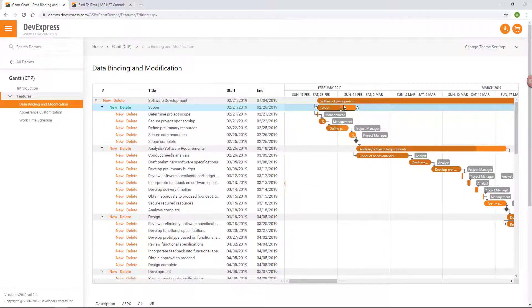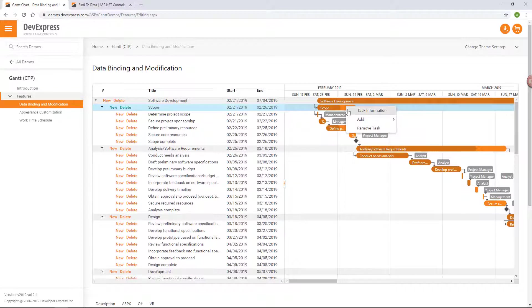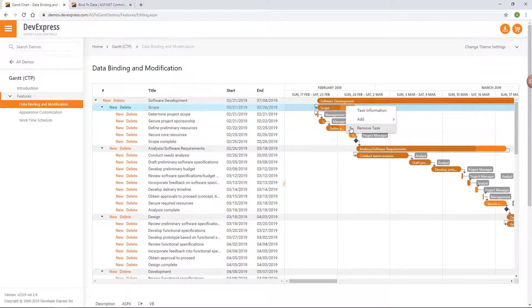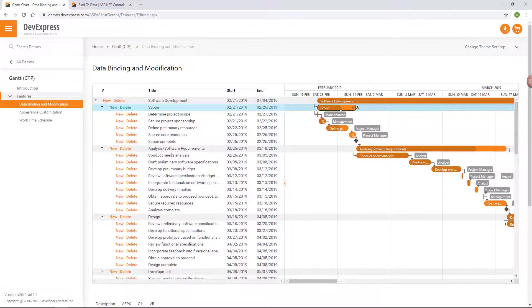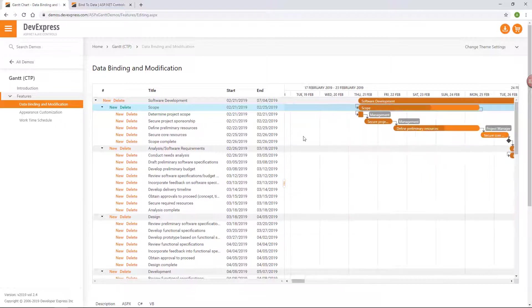The Gantt Chart UI allows you to add, update, and delete tasks, reassign resources, and change dependencies between tasks. You can zoom the chart to see relation between tasks in detail.